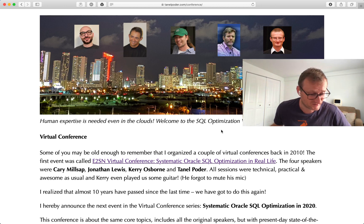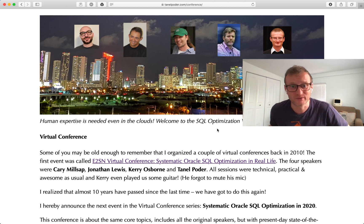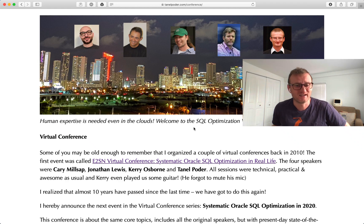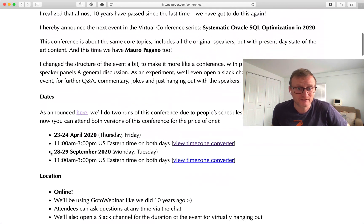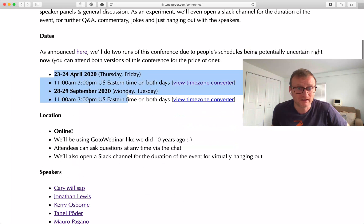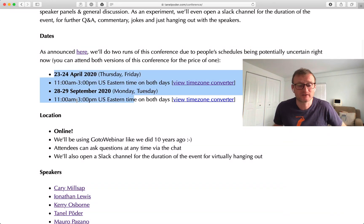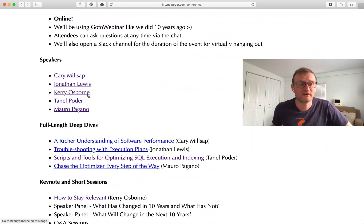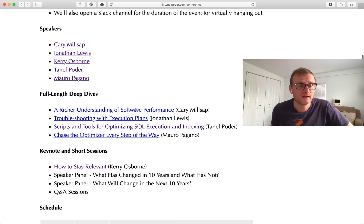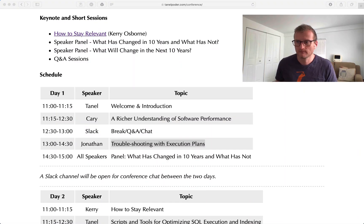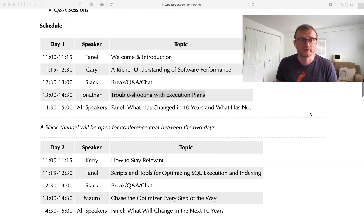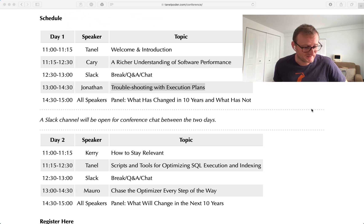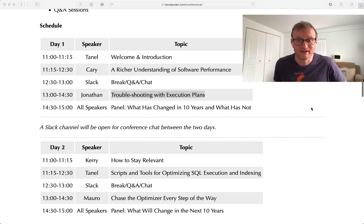Mauro is showing some hardcore optimizer trace reading this time. Here are the speakers: Kerry Millsap, Jonathan Lewis, Kerry Osborne, myself, and Mauro Pagano. We put together these topics well before the whole COVID situation changed the world.